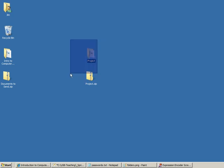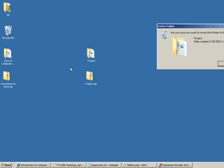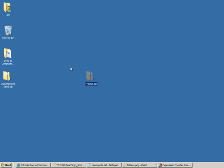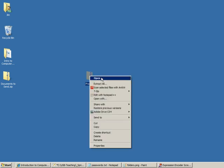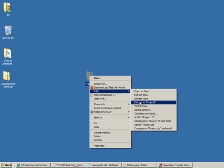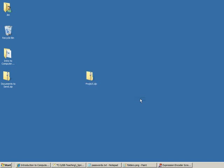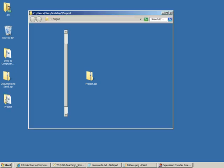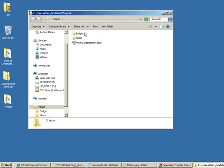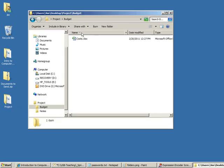I right click and extract with 7-Zip, extract here. I've got my project folder with my budget and notes.